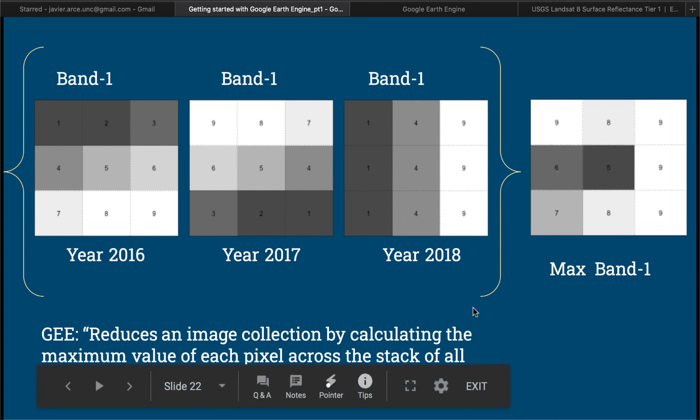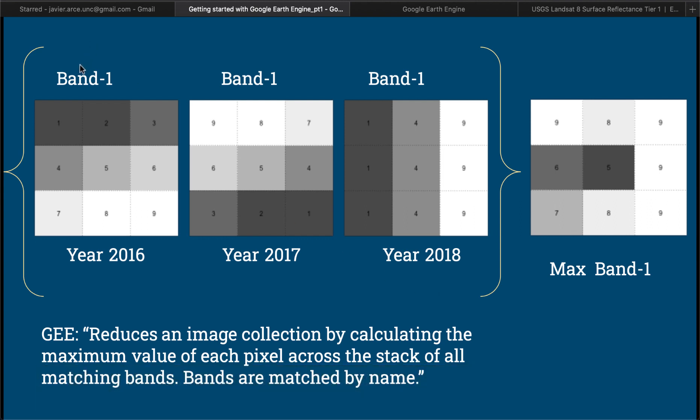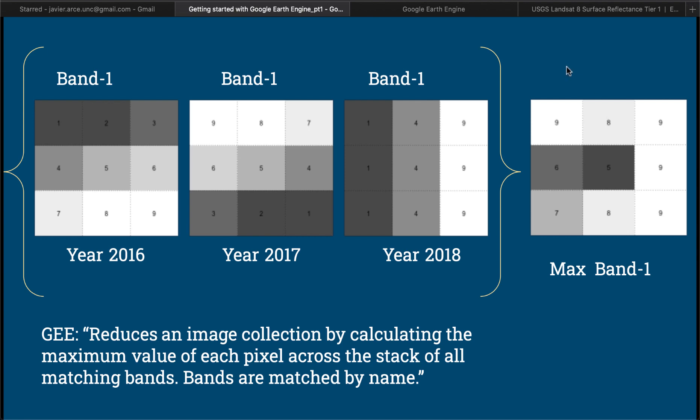We could also apply other methods like maximum value. For instance, on the first pixel we have 1, we have 9, and we also have 1. So the maximum value of 1, 9, and 1 is 9. For the second pixel you see the value 2 in year 2016, the value 8 in 2017, and the value 4. So the maximum value of 2, 8, and 4 is 8. So we assign 8 here. You get the idea, right? But what we're seeing in this example is when we had 3 examples of band 1, now we only have 1, which is reducing this information.